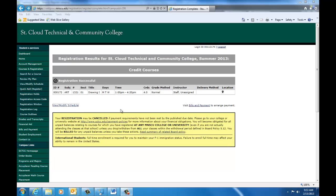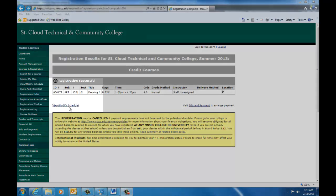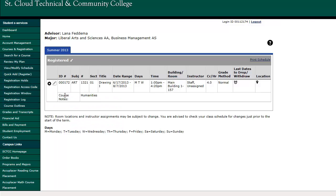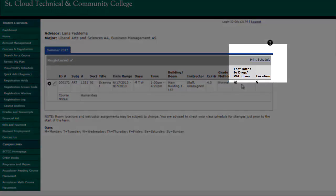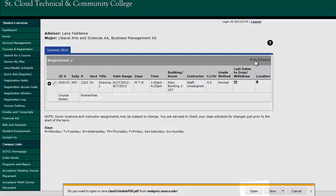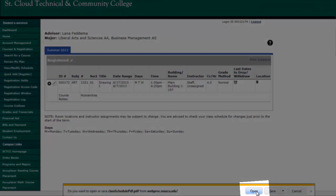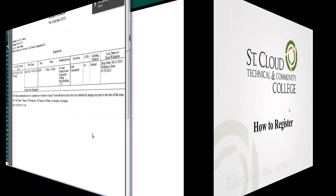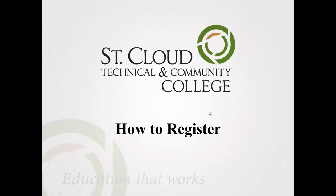To view your schedule, click View Modify Schedule. To print your schedule, click Print Schedule and then Open. This concludes the video on how to register for courses. Please contact your advisor with any questions.